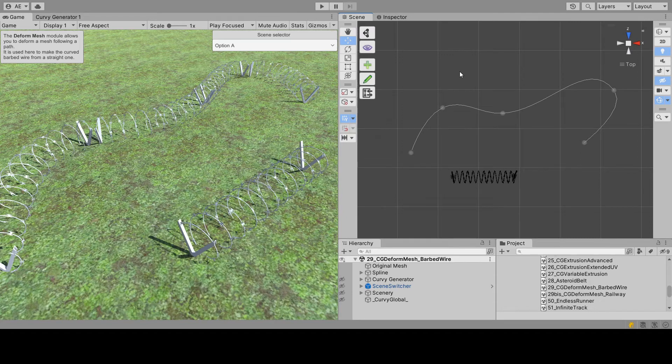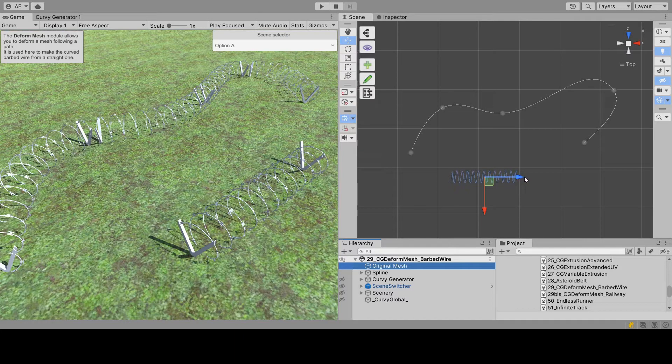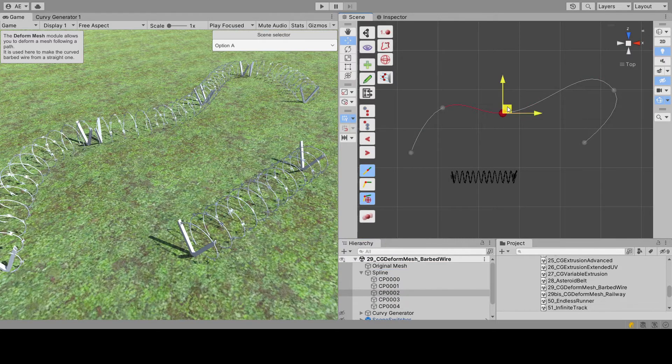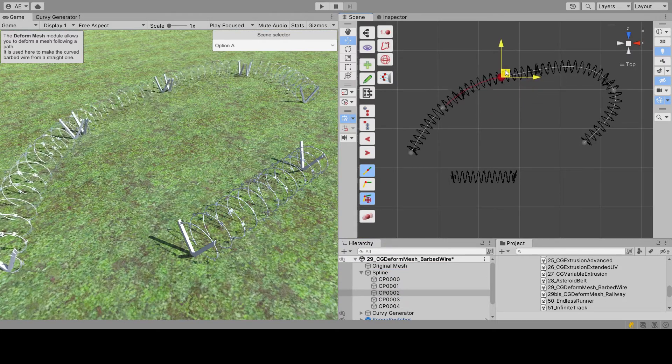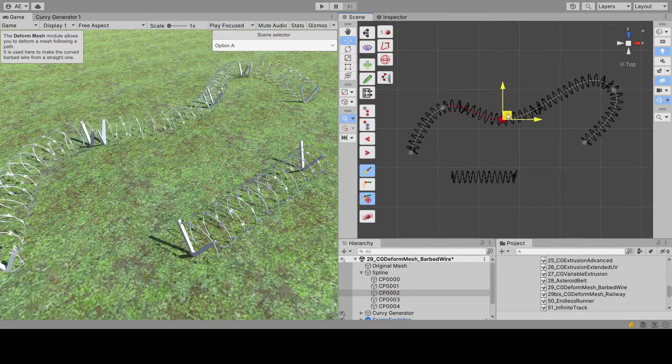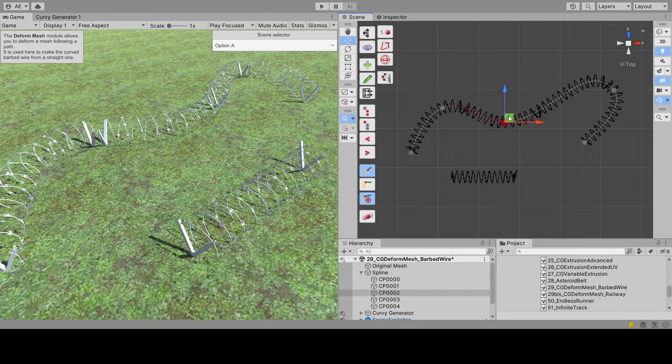Hi everyone. Today we are going to take a barbed wire mesh that is straight, and then we are going to take a spline and make a curved barbed wire mesh that follows that spline.